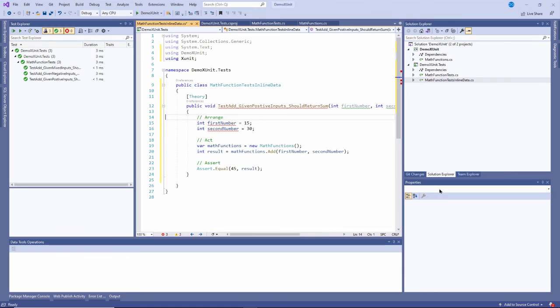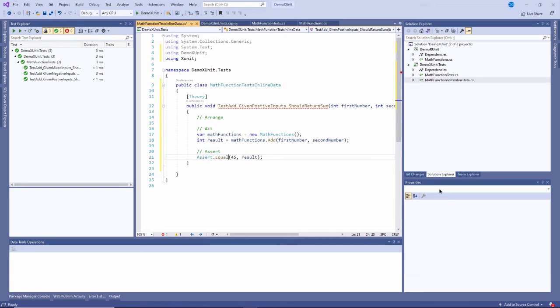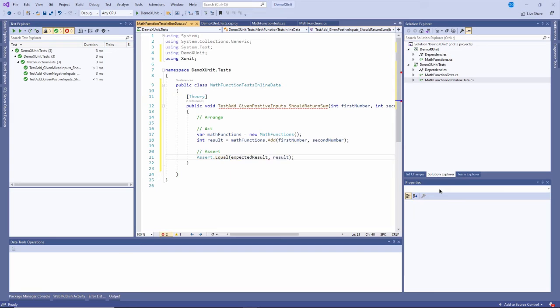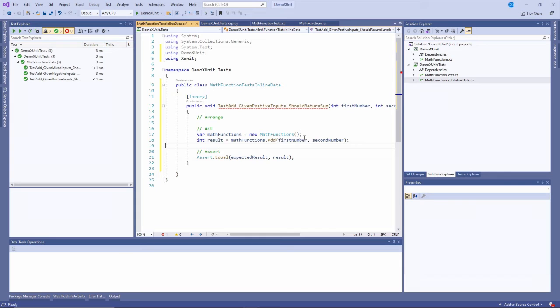You can probably guess what each one of these is - first number, second number are here so I don't need those anymore, they're going to pass in as parameters. And then the expected result is right here - I'm going to assert that the expected result equals the actual result I get back here from calling the function.